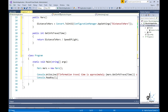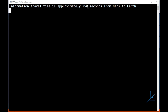Let's run the code. When we use the approximate average distance between Earth and Mars in our calculation, the approximate information travel time between Mars and Earth at this distance is 750 seconds.